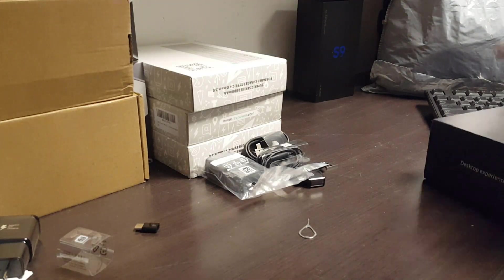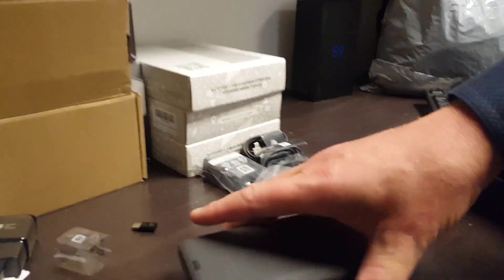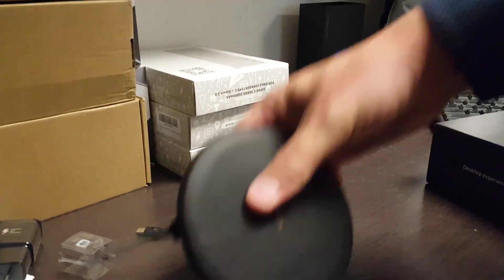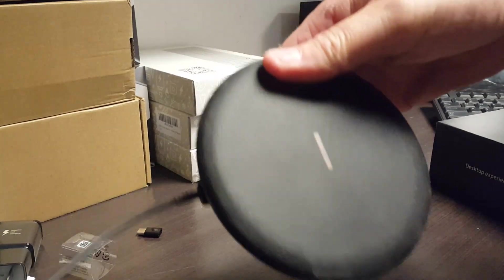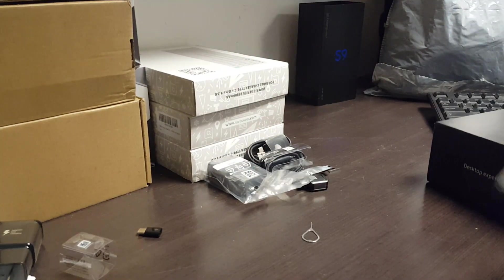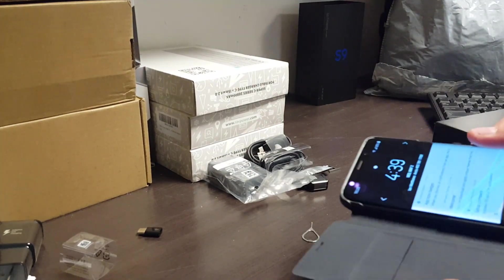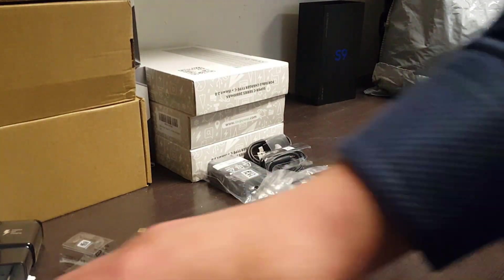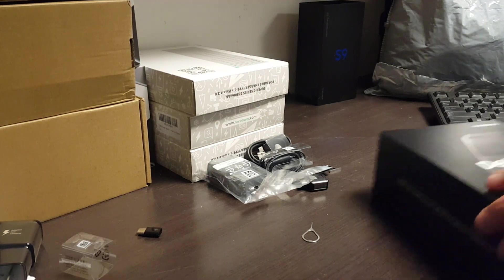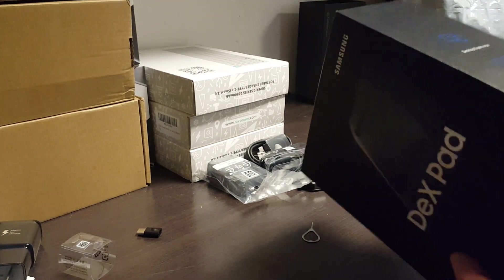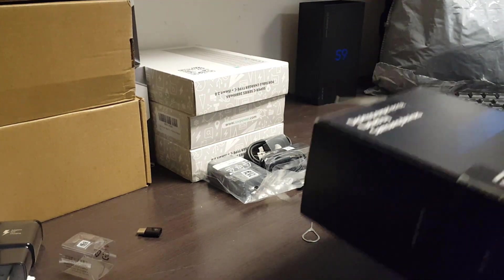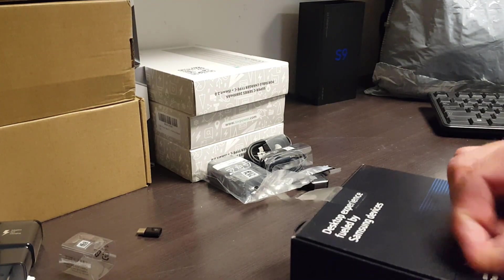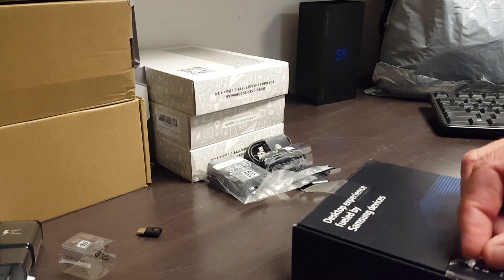So far we've shown you the wireless charging dock and the cool cover. Now we're going to show you the DeX Pad. We've never used one of these, so we're going to figure it out together. Let's open it up.